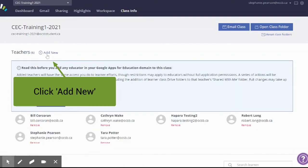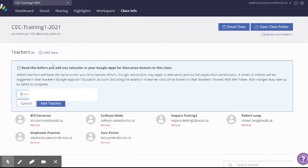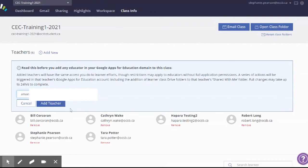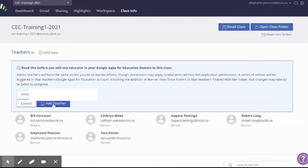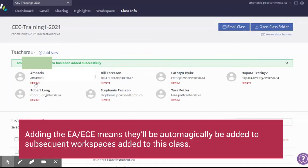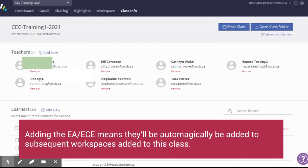So I'm going to add new. I'm going to add the teacher's name or the EA, and I'm going to click add teacher. So you can see there that Amanda has been added to this document.